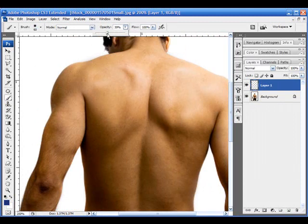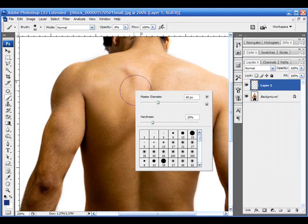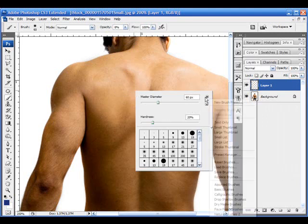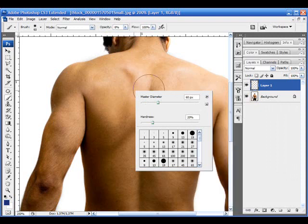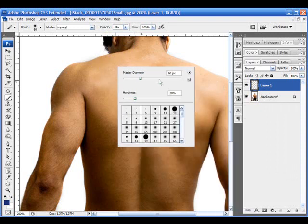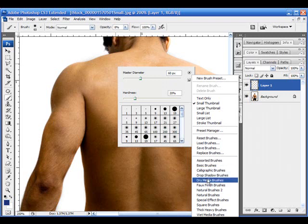First, I'm going to grab my brush tool and bring the opacity down to right about eight percent, and I may mess with that a little bit. I'm going to go into my brushes palette and look down here.